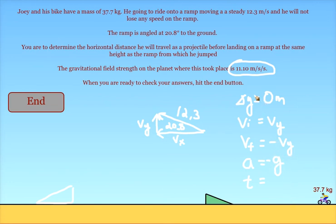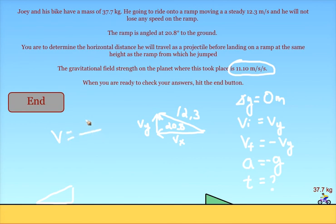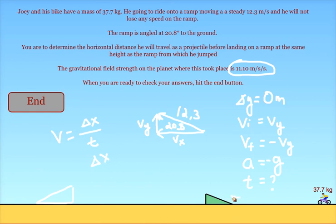When you do this, you can solve for the time that the projectile will remain in the air. Then you use that time for the horizontal motion. Use your horizontal speed that you found along with that time and get your delta x.